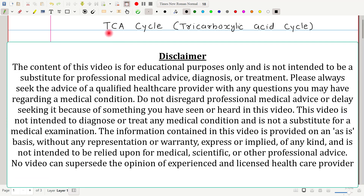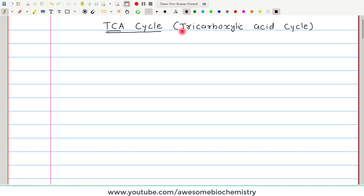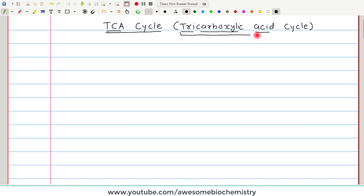In this video tutorial, I am going to discuss the TCA cycle. TCA stands for tricarboxylic acid, so it is also called the tricarboxylic acid cycle. The other name of this compound — tricarboxylic acid — is citrate, and because of that it is also called the citric acid cycle.